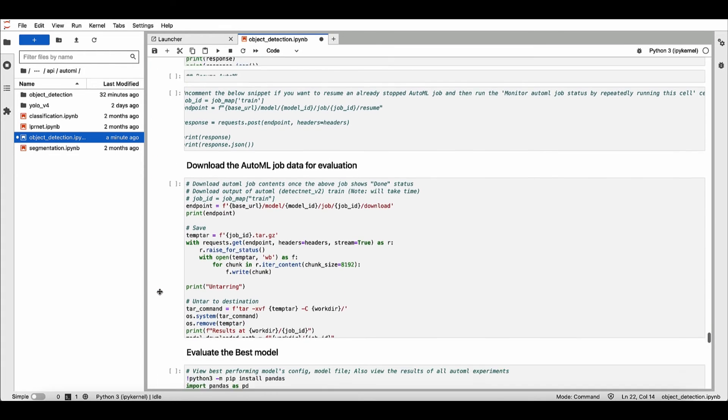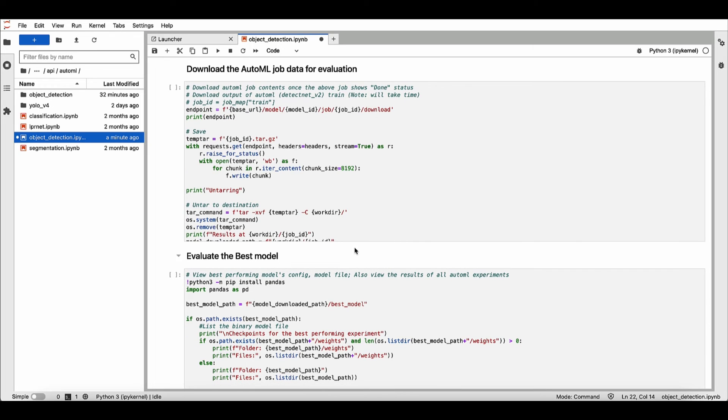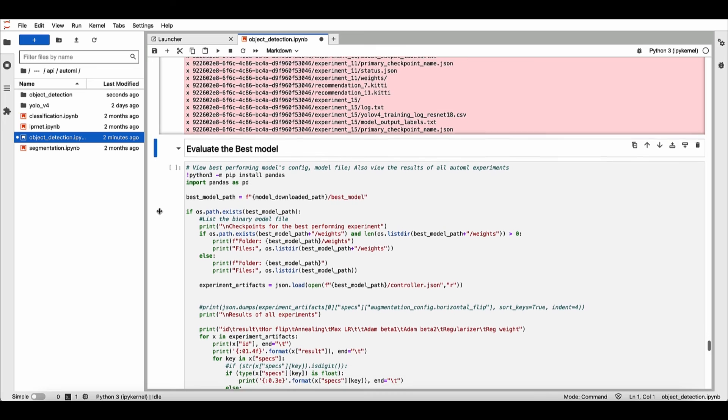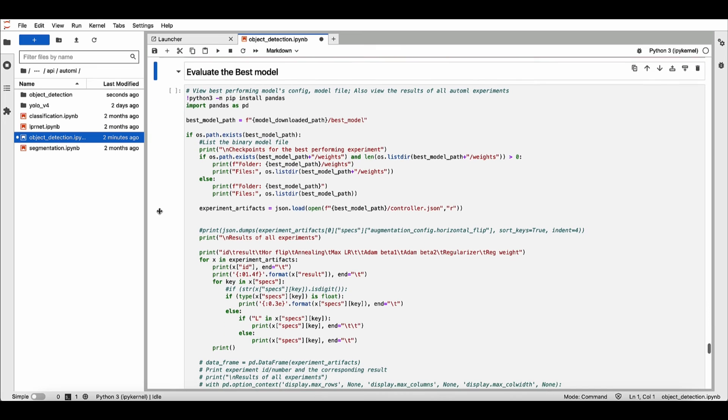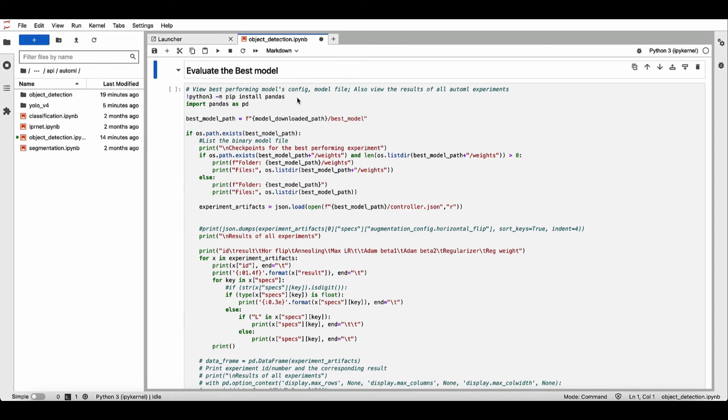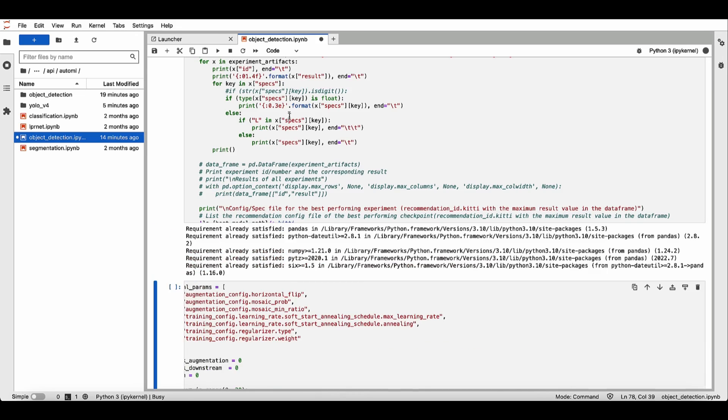Now let's evaluate the best model. So first download all the metadata from the runs. And let's run this cell, which will print out all the different runs.